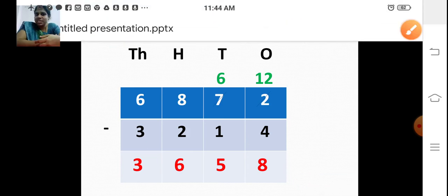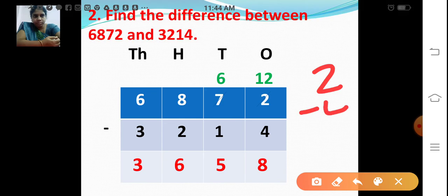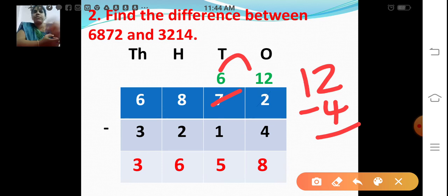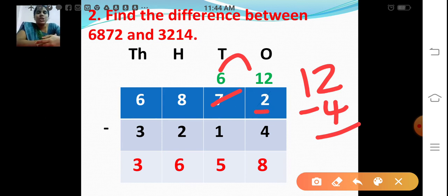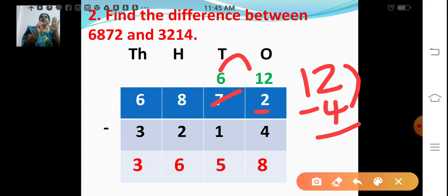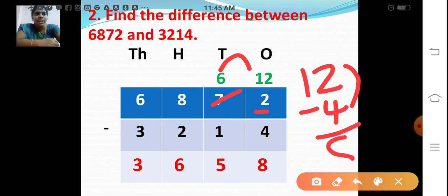Let's subtract. Start from the ones place: 2 minus 4 is not possible. So I am going to borrow 1 from the tens place. The tens place will become 6, and the ones place becomes 12 — 10 ones plus 2 ones. Now 12 minus 4: count from 4 — 5, 6, 7, 8, 9, 10, 11, 12. So 8. 12 ones minus 4 ones is 8 ones.